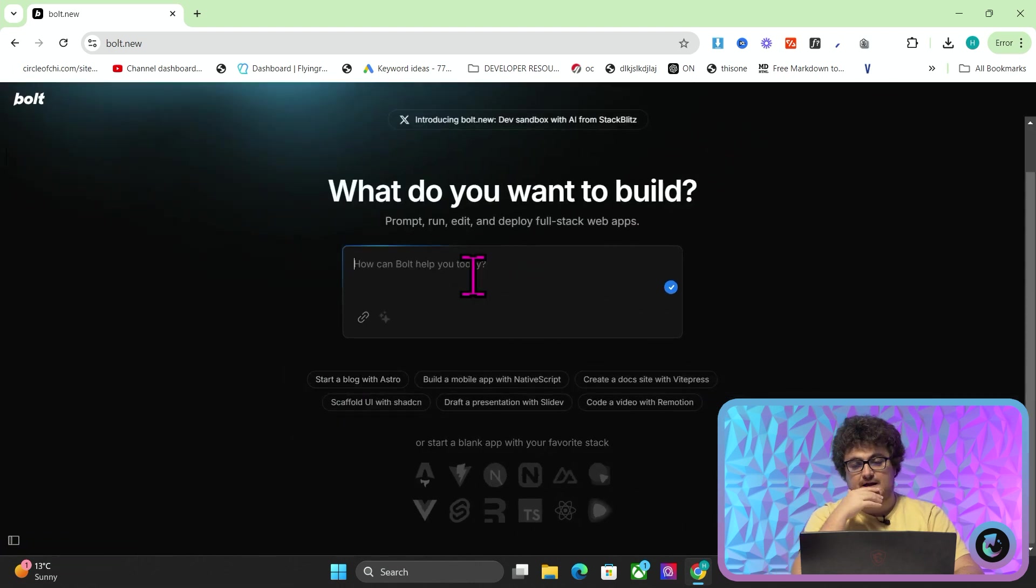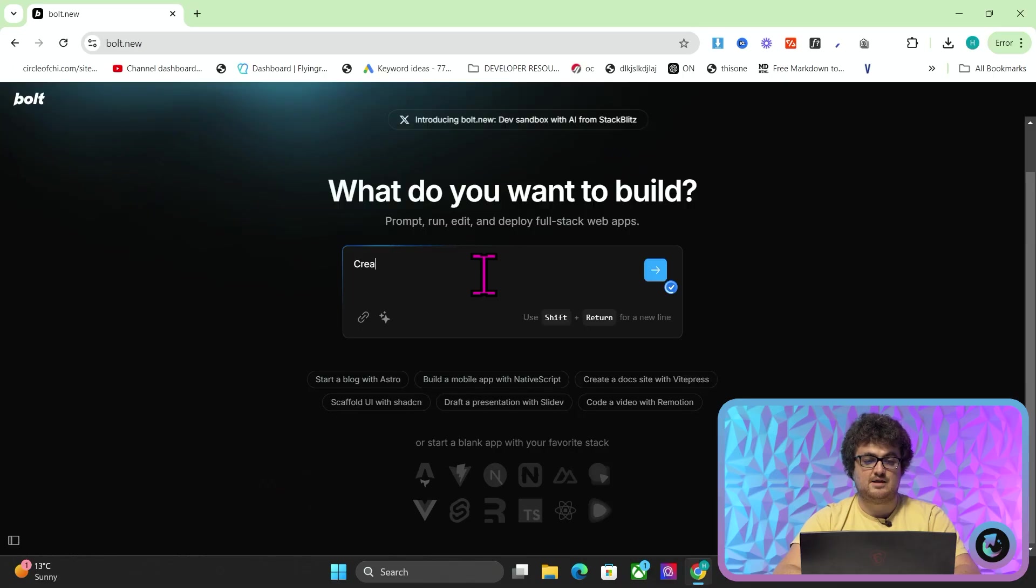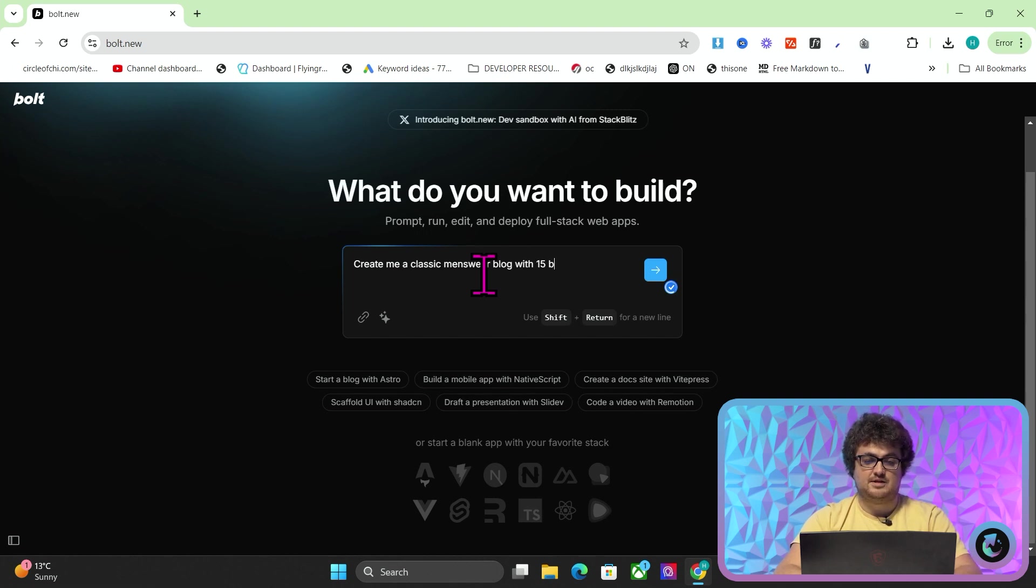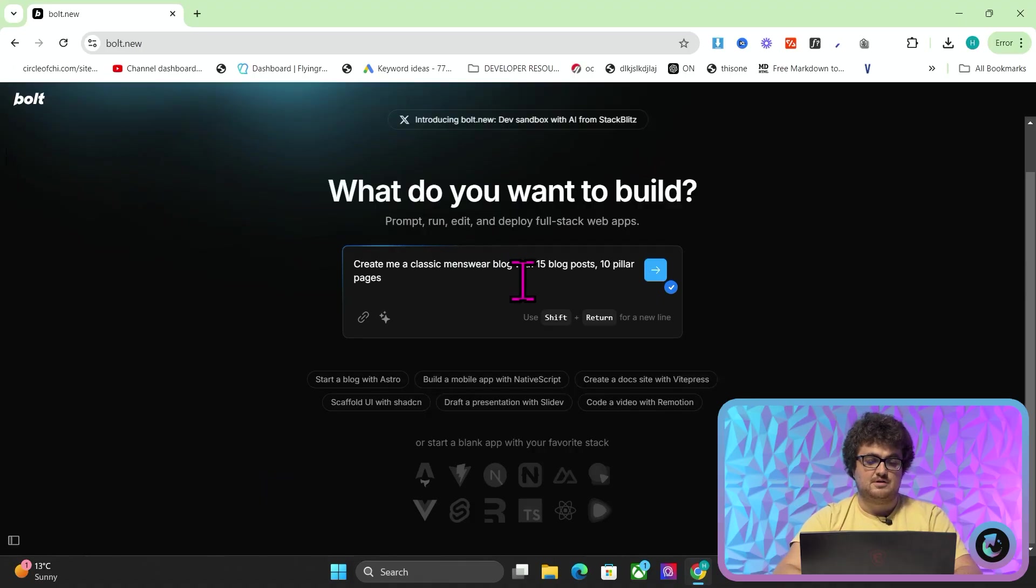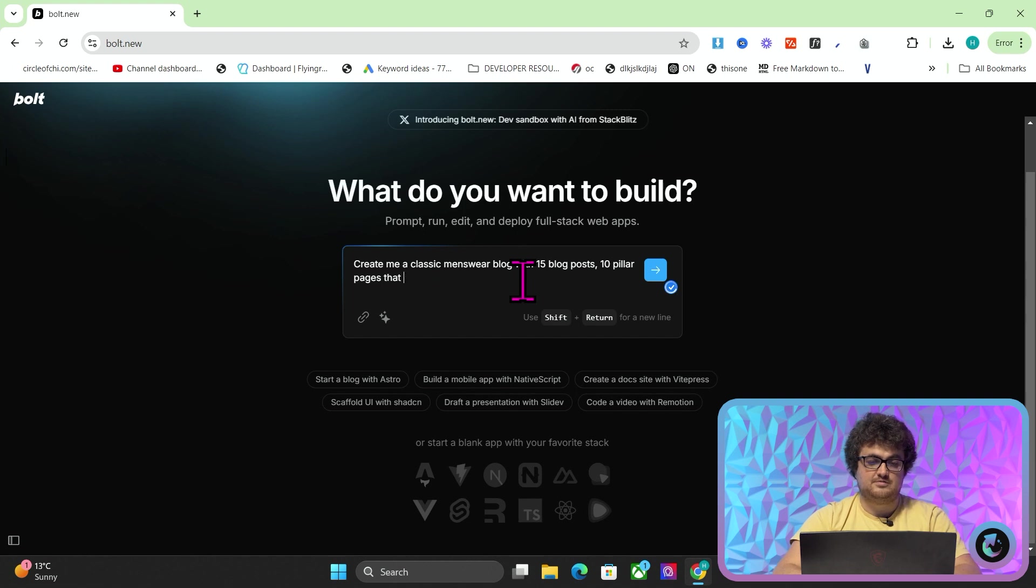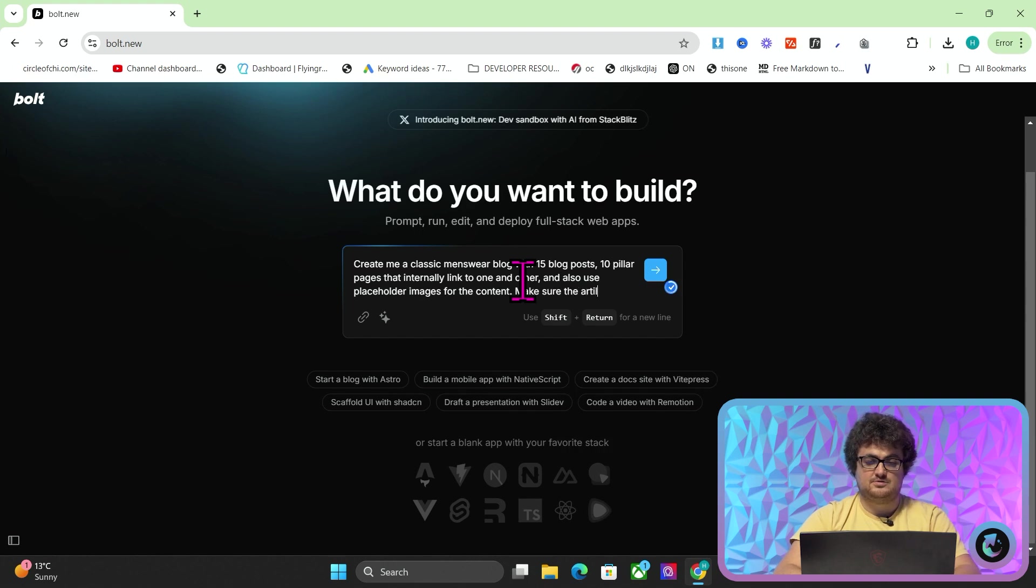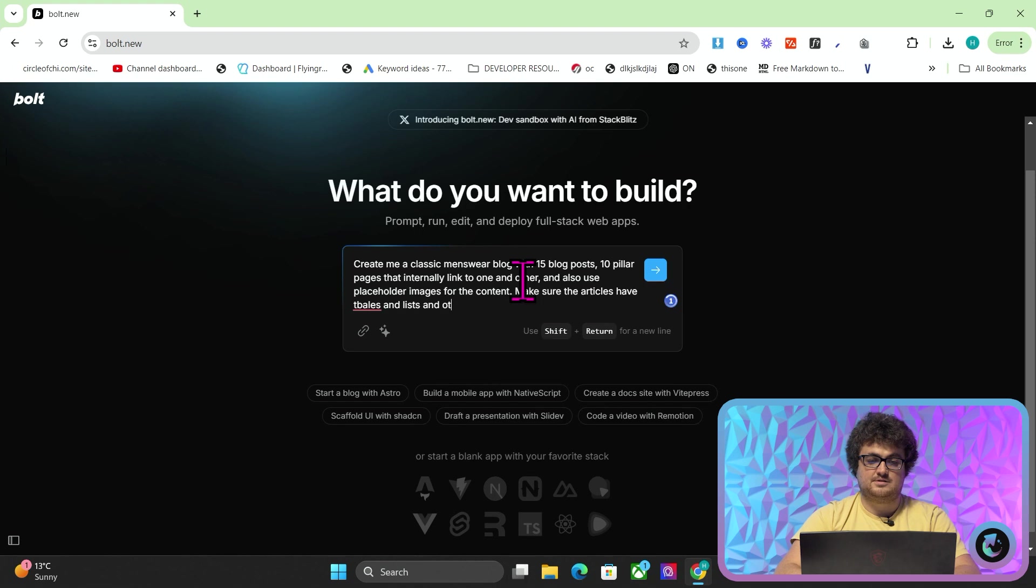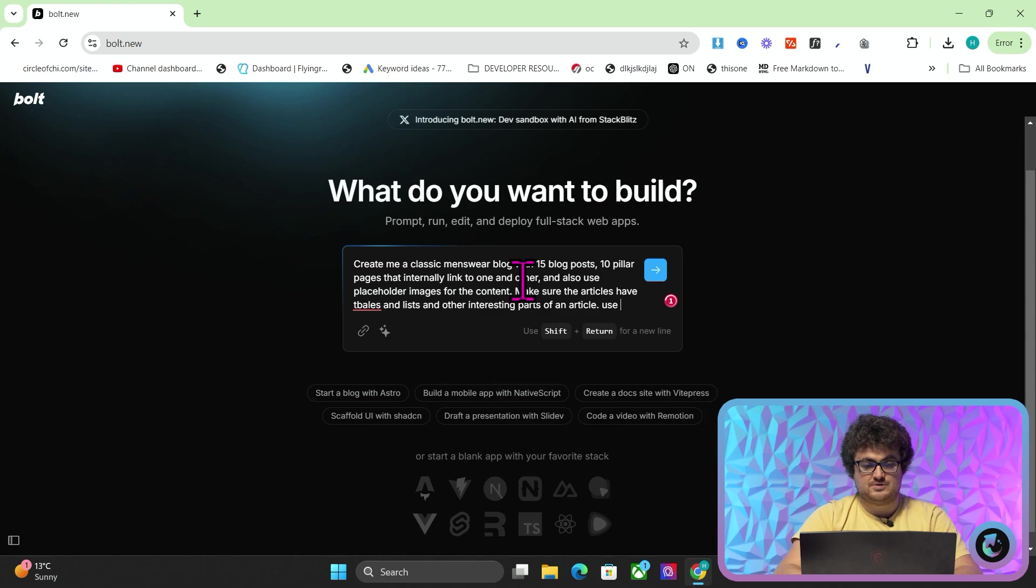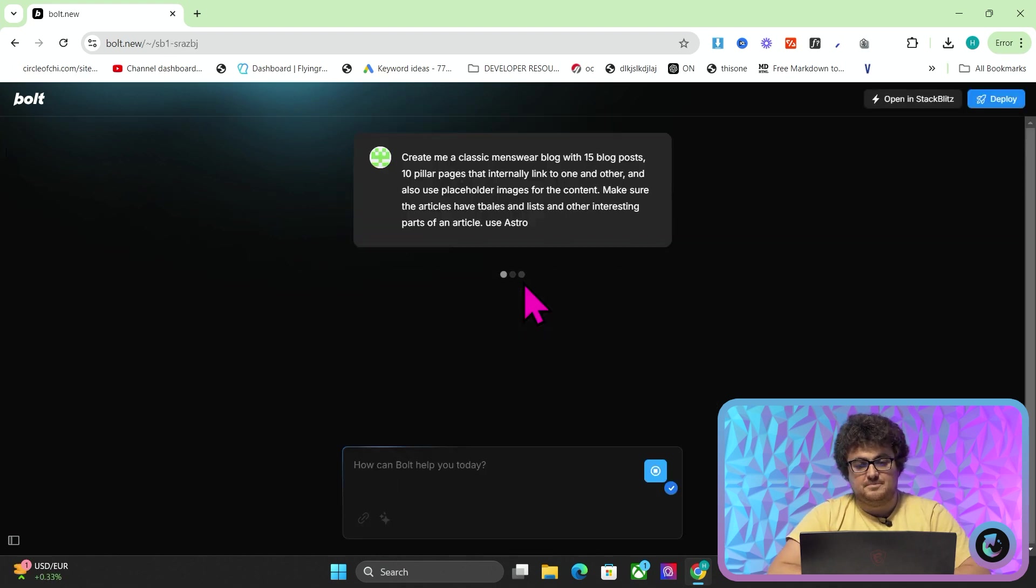I didn't really fully understand how to make a blog without something like WordPress until I used this app. So what I'm going to do is I'm going to say create me a classic menswear blog with 15 blog posts, 10 pillar pages. You would probably want to tell Bolt what to use and what to make, but I'm just going to let it do what it wants. Pages that really thoroughly internally link to one and other, and also use placeholder images for the content. Make sure the articles have tables and lists and other interesting parts of an article. Use Astro.